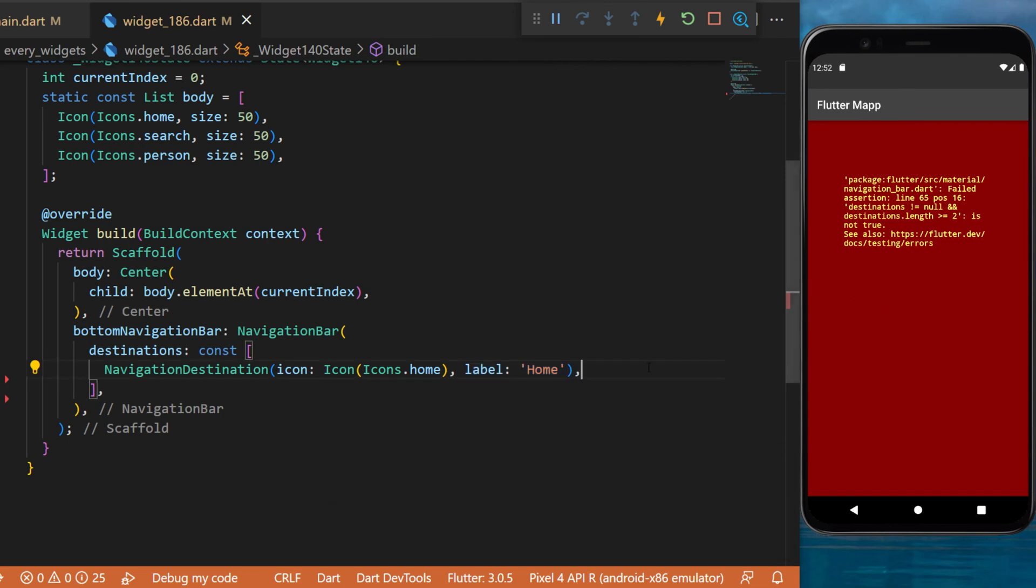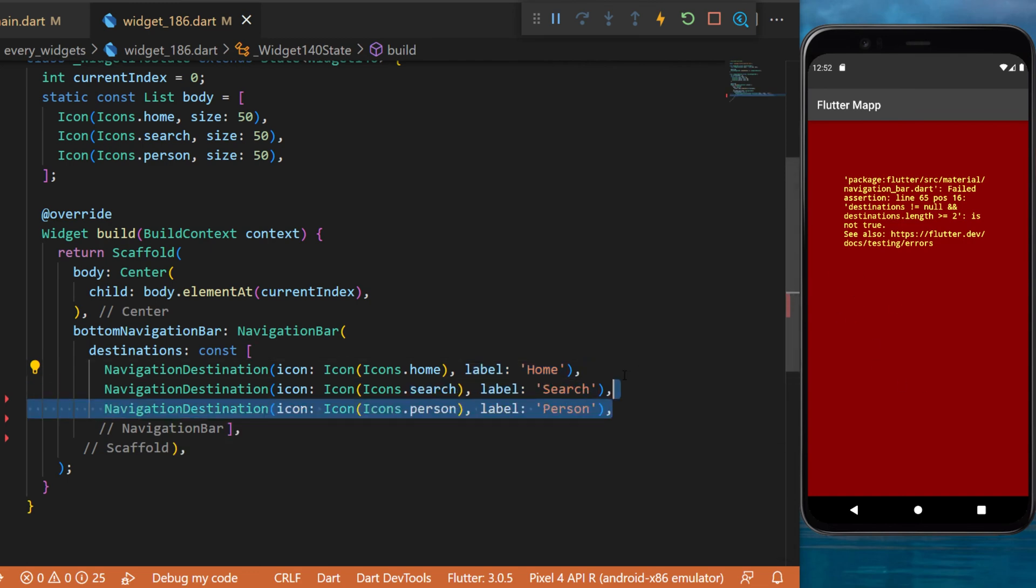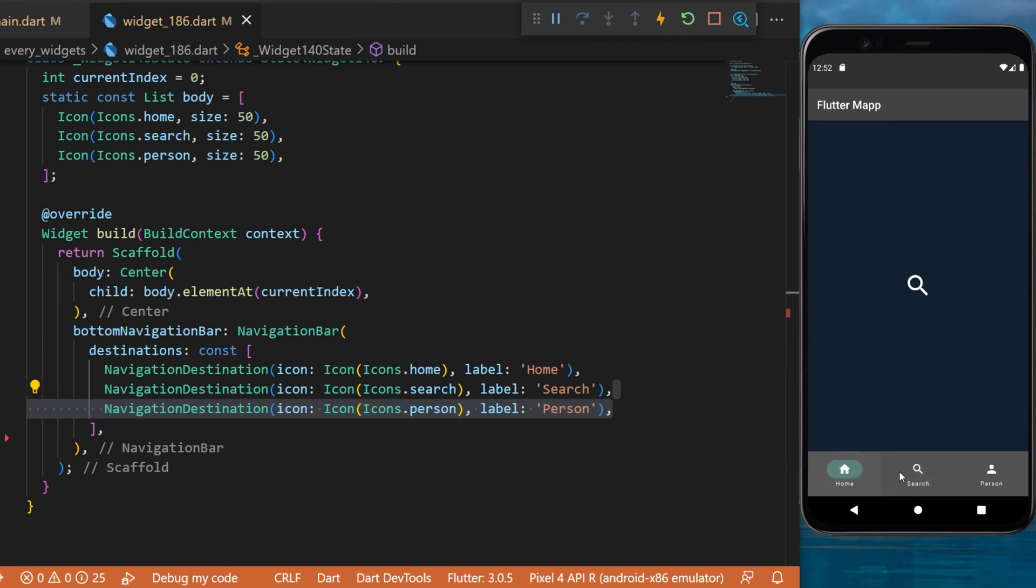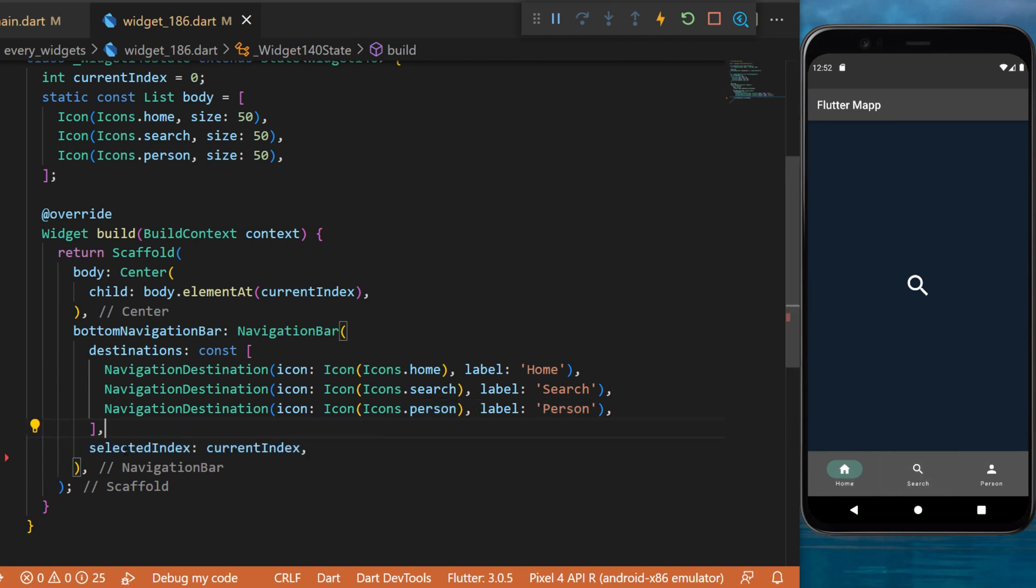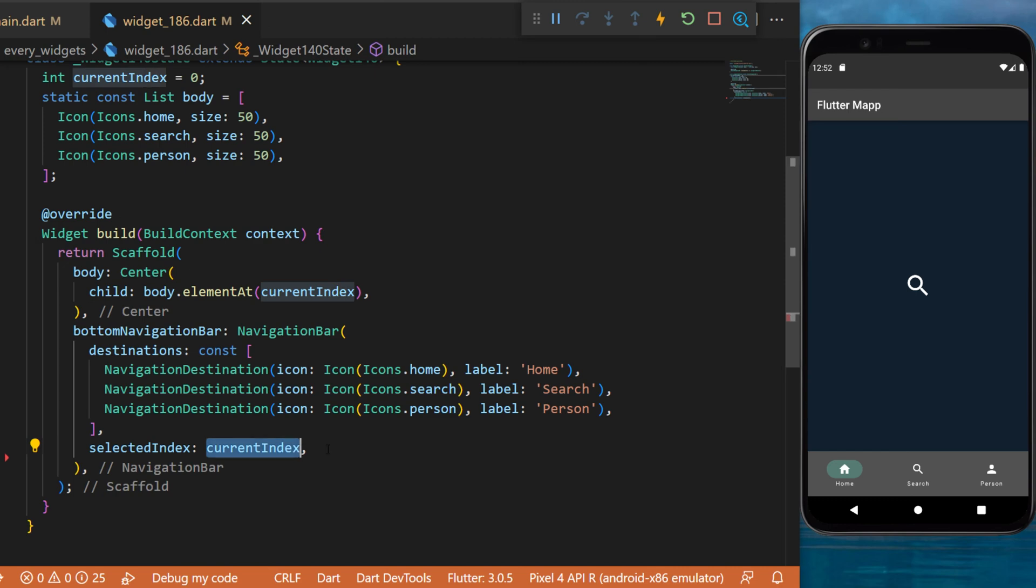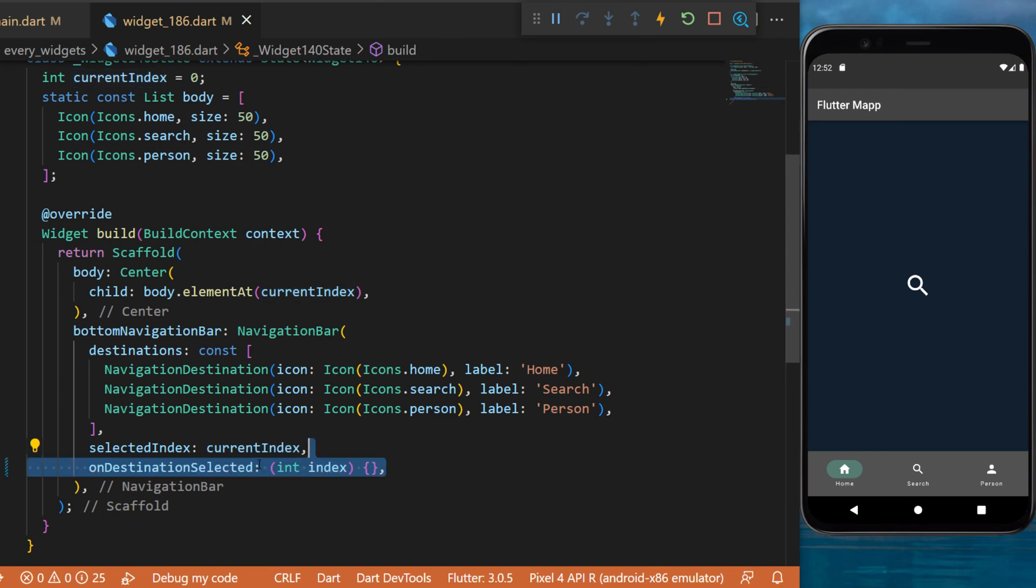So make sure that you have multiple navigation destination. But now the buttons are not clickable. To make this work you will need to use the selected index which will be the current index.